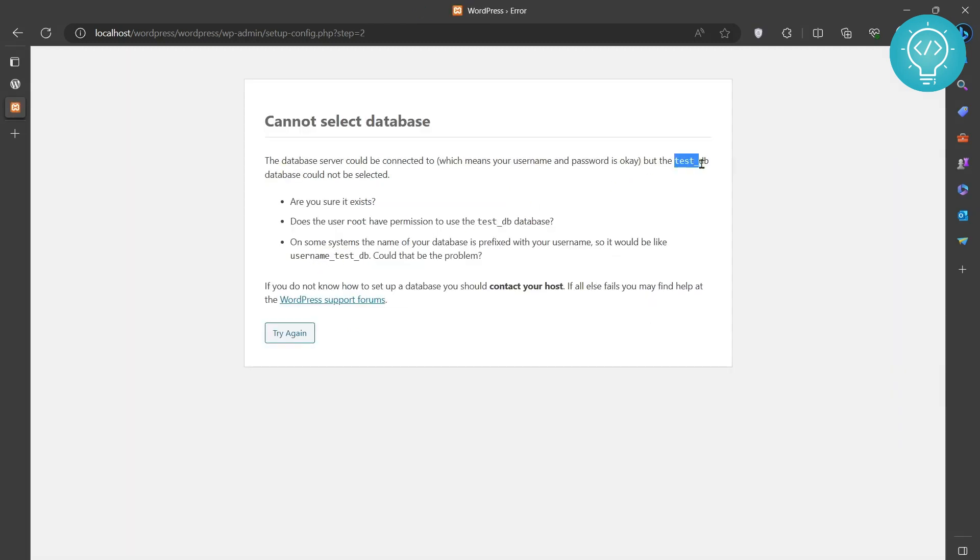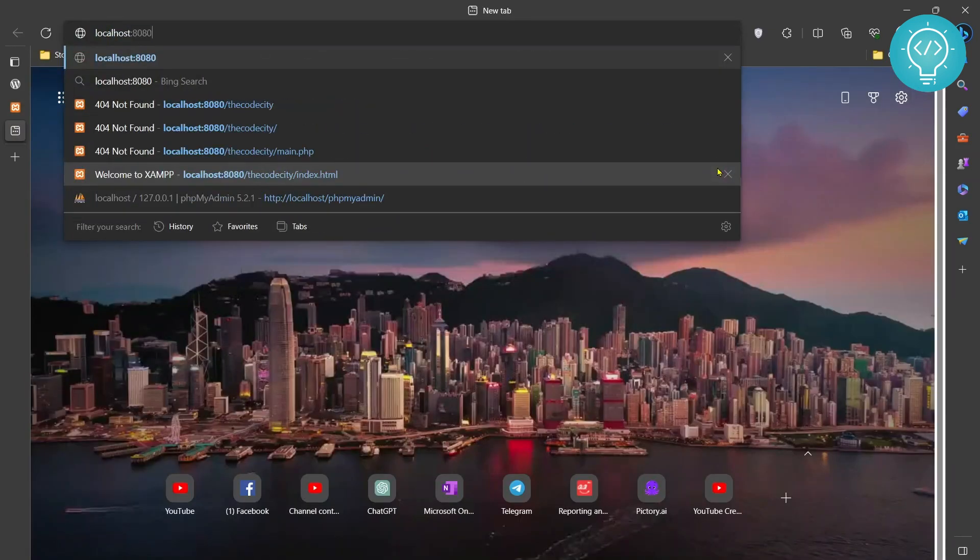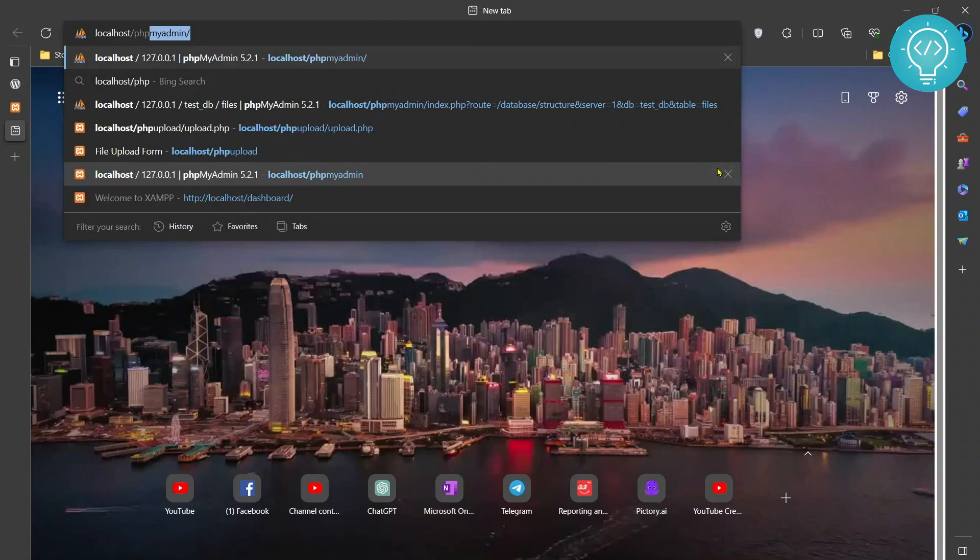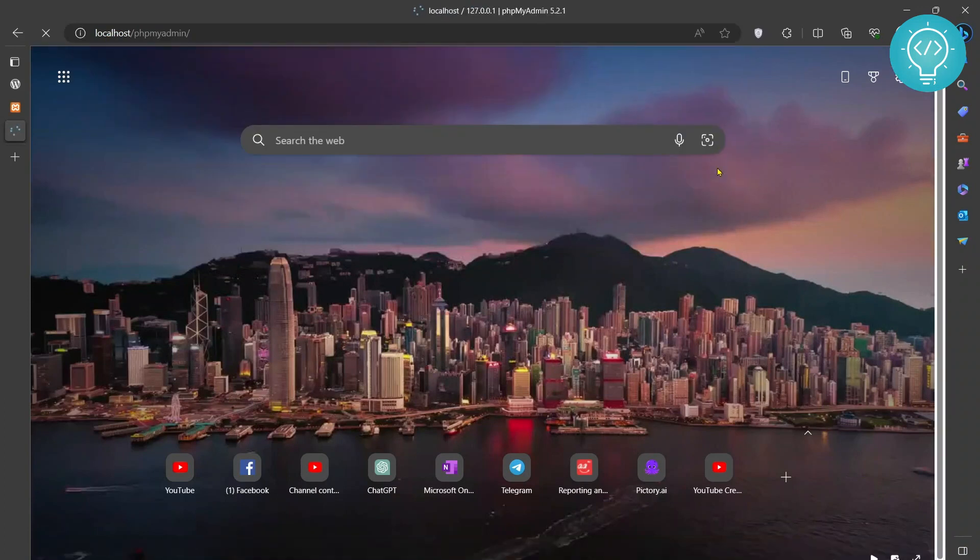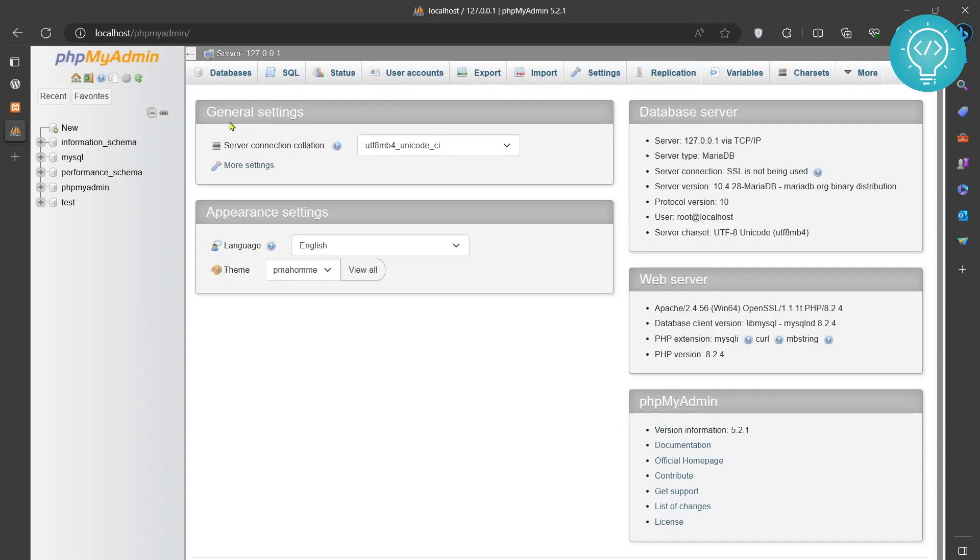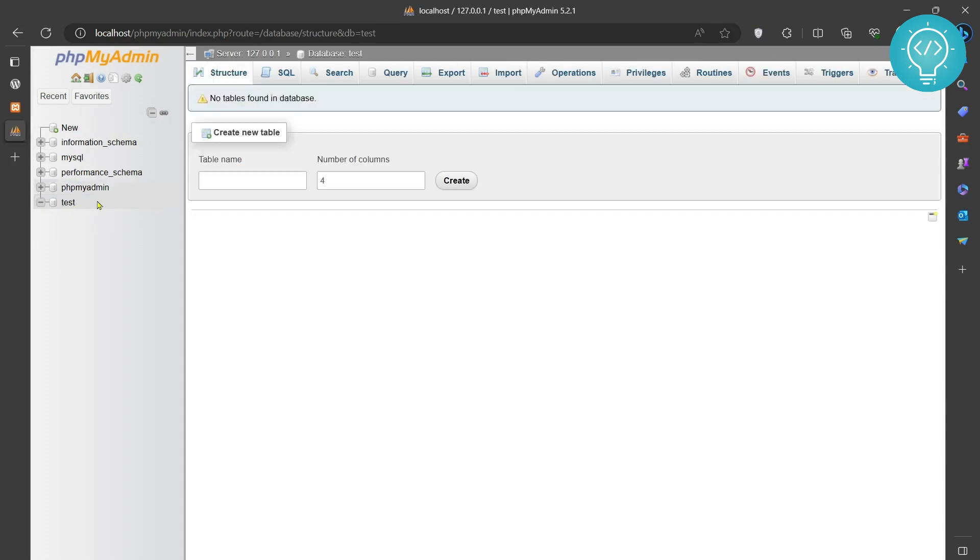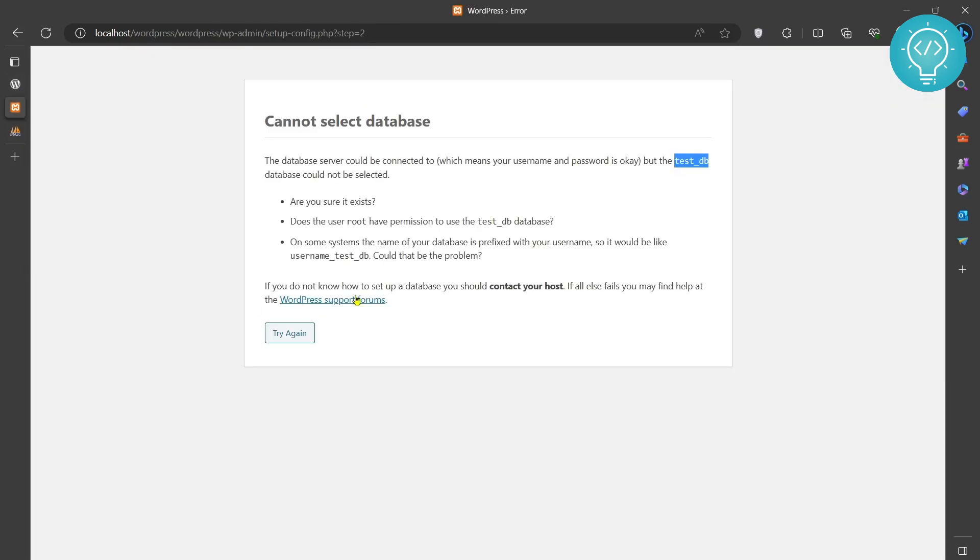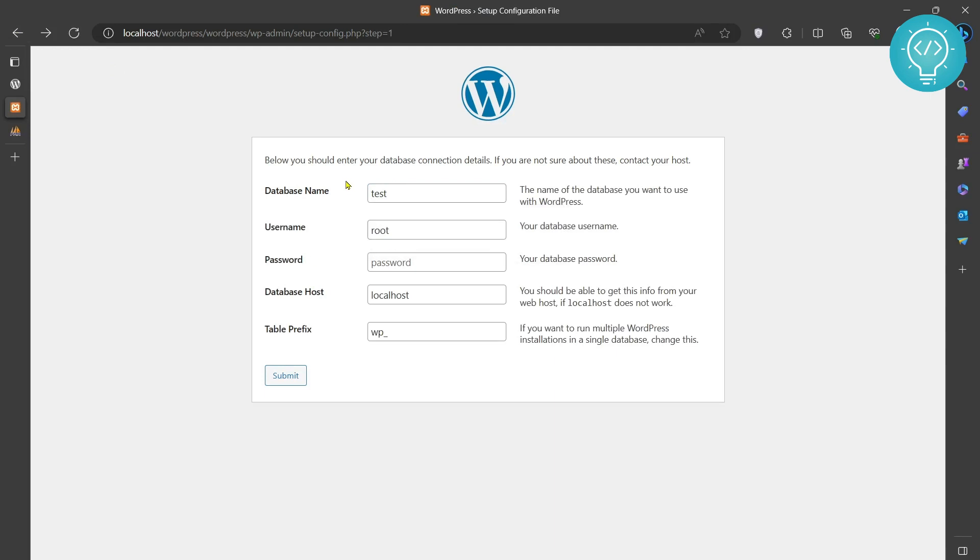We have not created testdb, so go to localhost/phpmyadmin. Here it's not testdb, we have 'test' only. Let's go back here, click this back button, and instead of testdb we just write 'test'. Let's submit now.